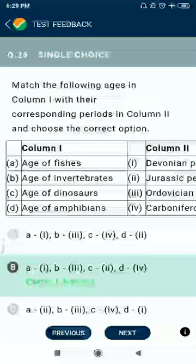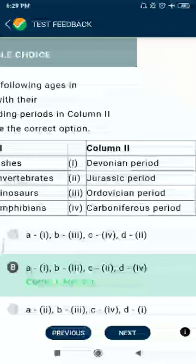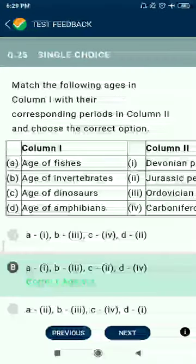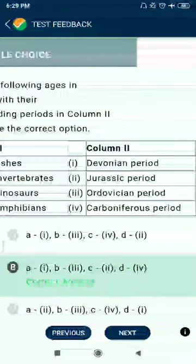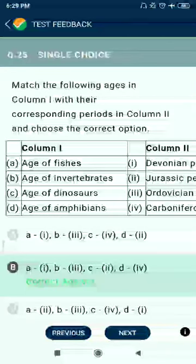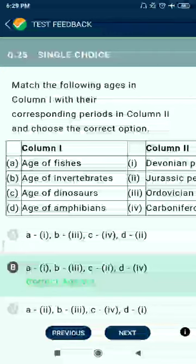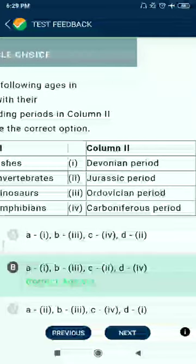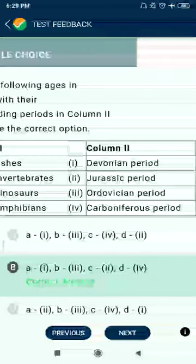Question 25: Correct match — Age of fishes: Devonian period. Age of invertebrates: Ordovician period. Age of dinosaurs: Jurassic period — there are lots of movies on the Jurassic period. Age of amphibians: Carboniferous period.